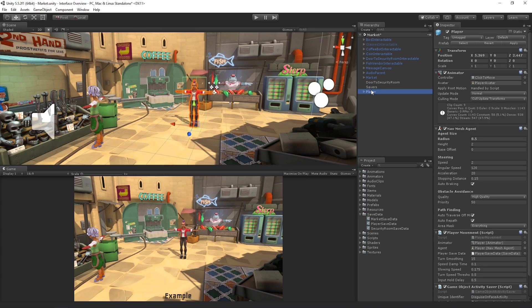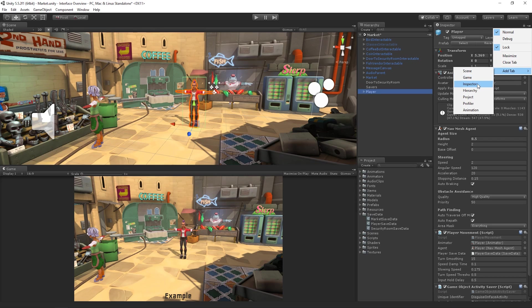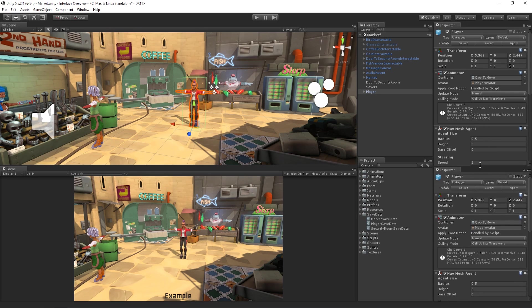We can easily view the documentation for most components directly from the Inspector. Clicking the blue book icon will open the documentation page for that component and allow us to find more information about how to use the selected component. We can lock the Inspector window at any time by clicking the small padlock icon in the top right of the Inspector window. This will lock the focus on the currently selected item, which can be useful if we wish to keep an Inspector window open while working on other items. It is also worth noting that we can have more than one Inspector window open at one time. To open another Inspector window, we can click the menu button next to the lock and choose Add Tab Inspector, allowing us to have one locked instance and a second instance to show our current selection.